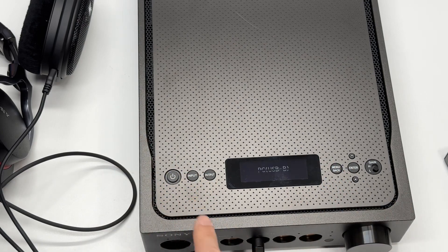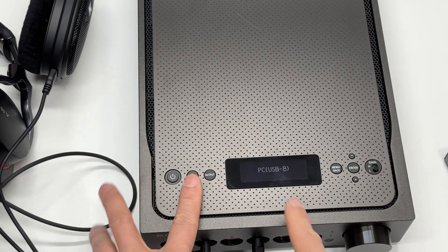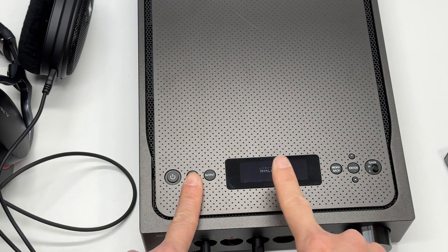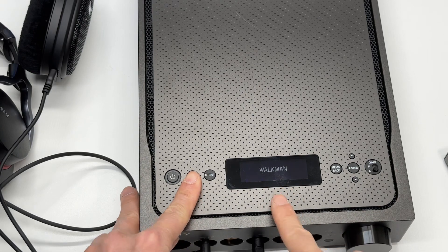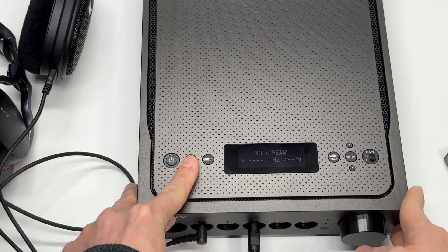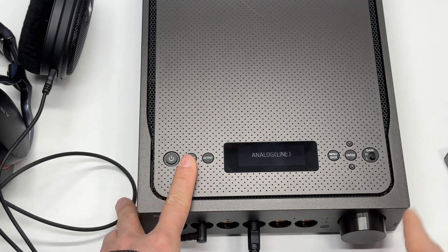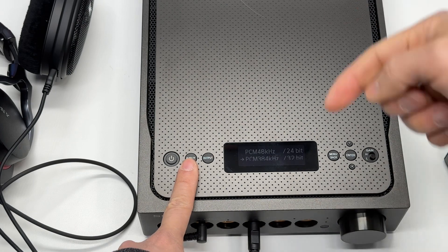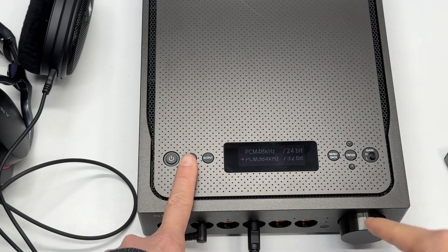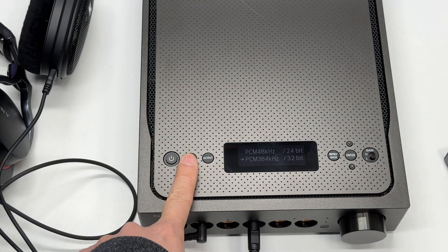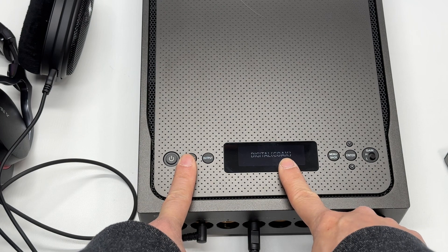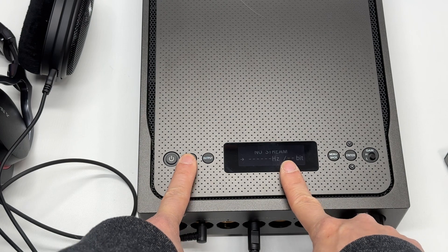The input goes through the PC, the Walkman, analog input, the line-out RCA port, and digital coaxial input.